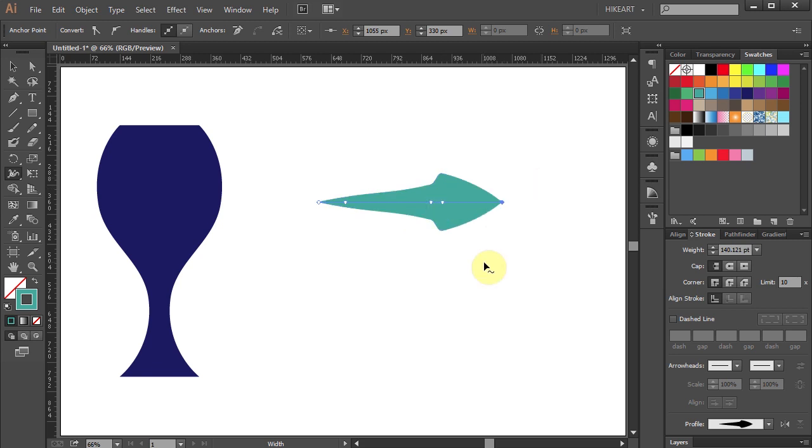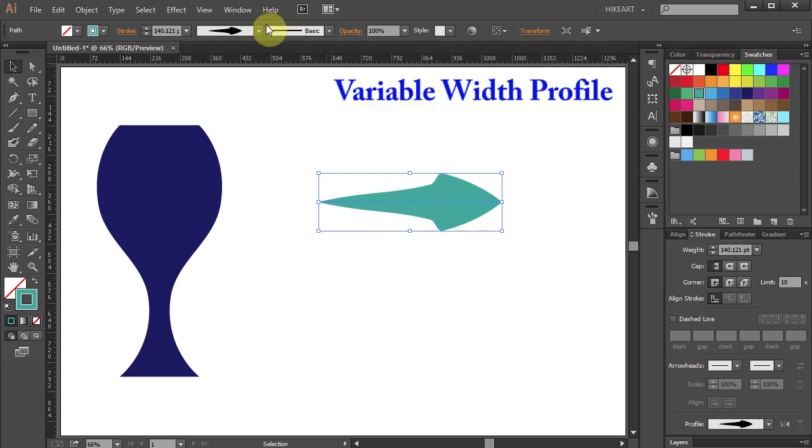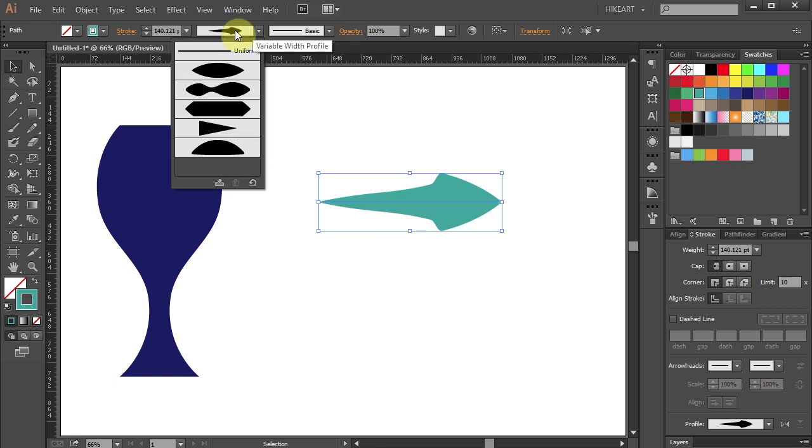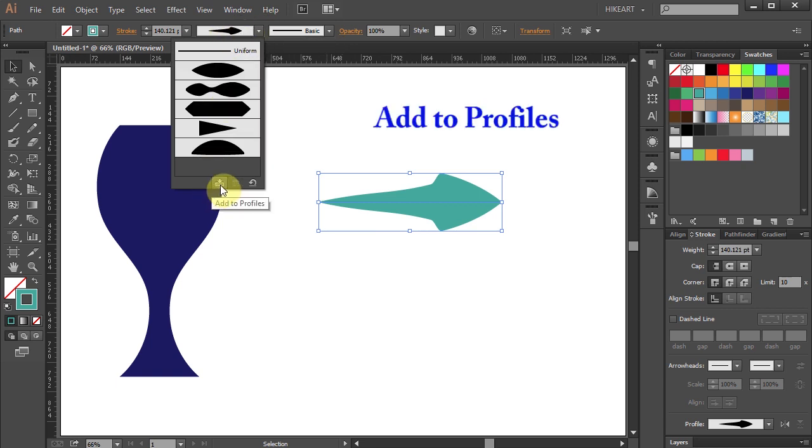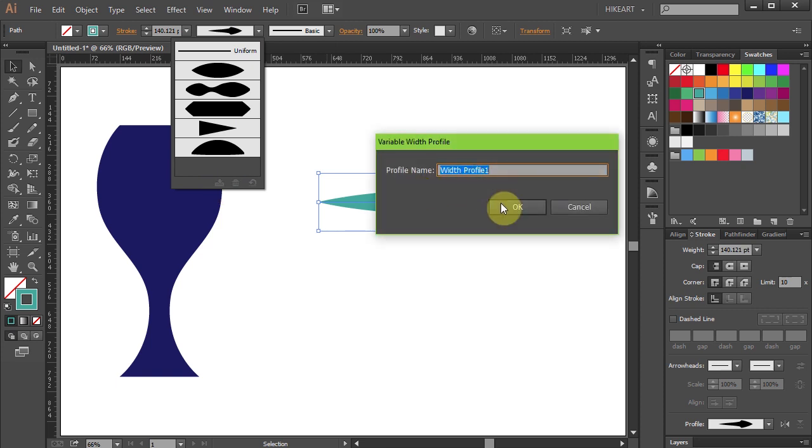When you are done, press the letter V to select it. Now go to the variable width profile window on top and open the pull down menu. Then click on the add to profiles icon from the bottom. If you like, you can give it a name.